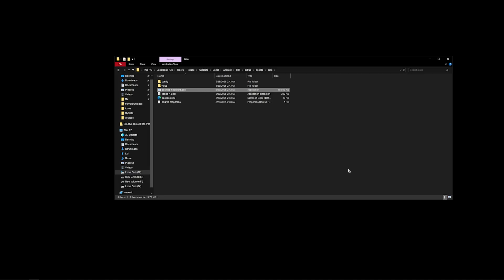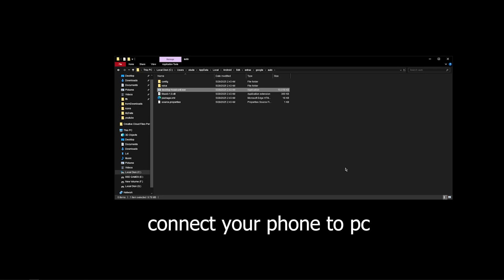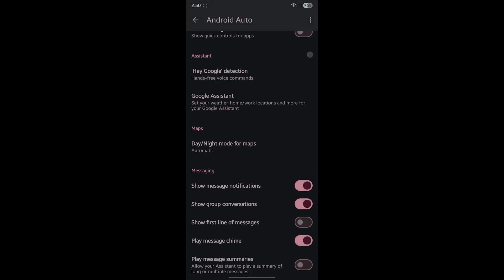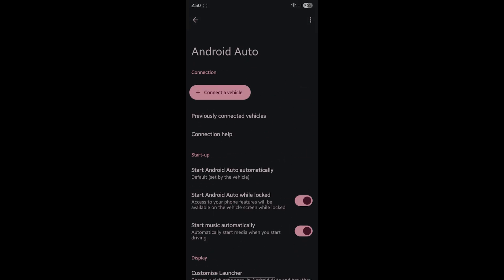From your Android phone, go into Settings and search for Android Auto. You will see this kind of interface.